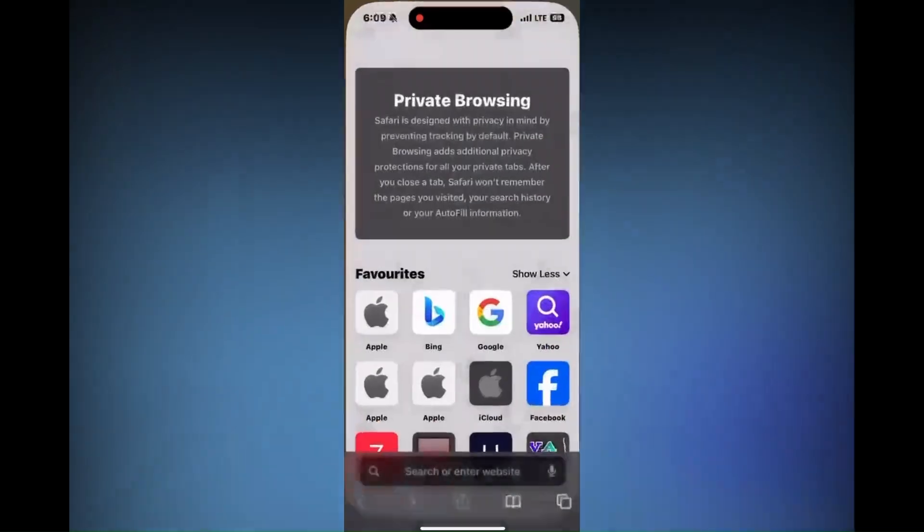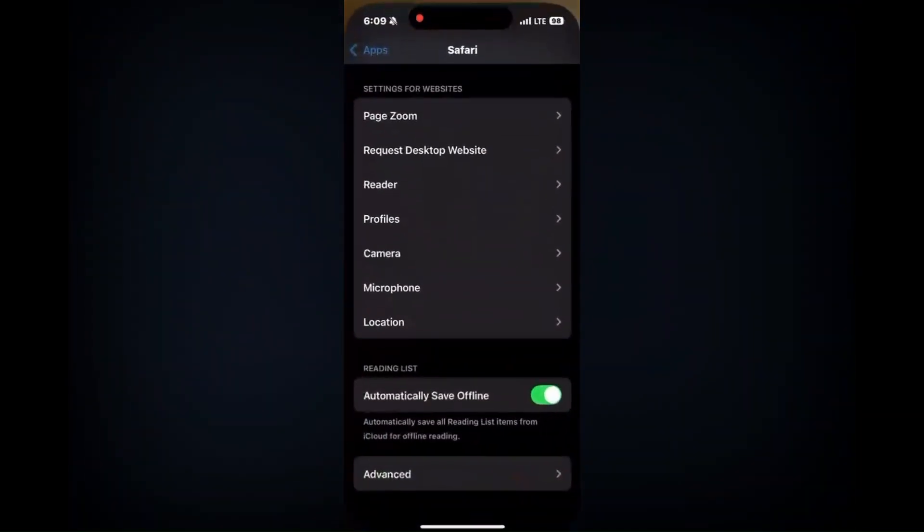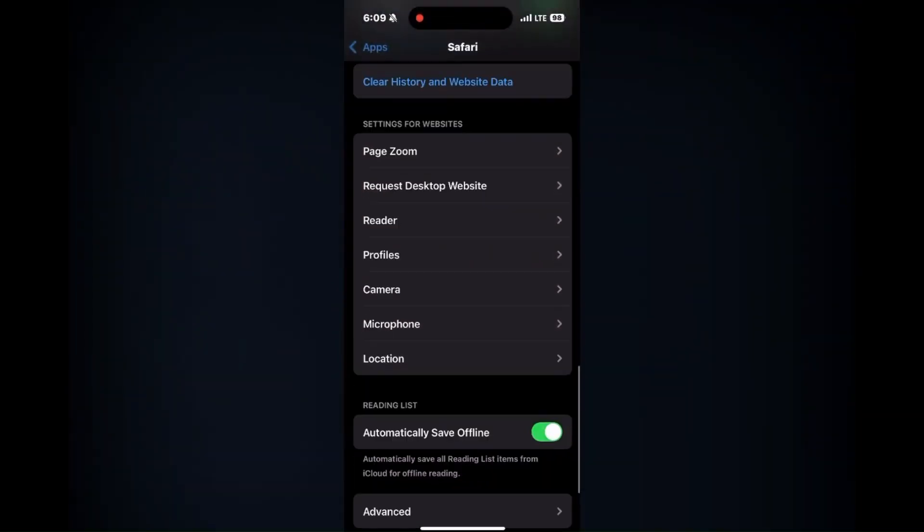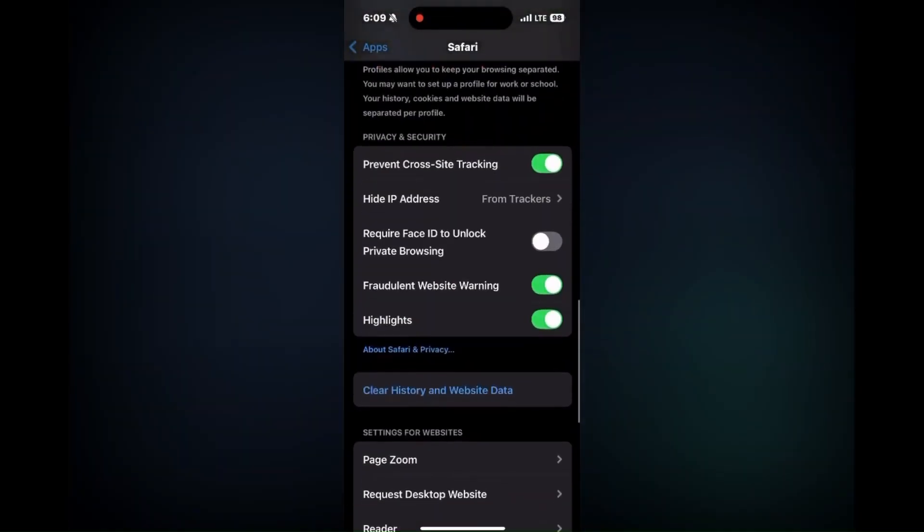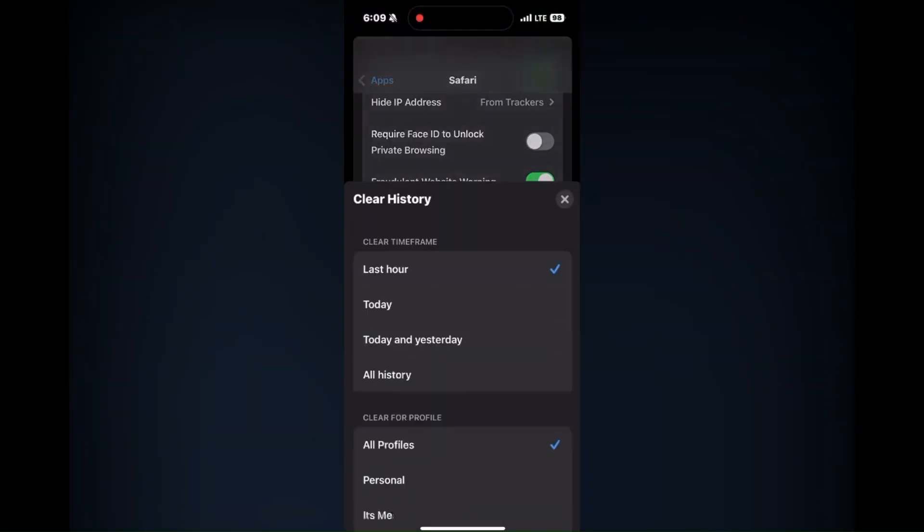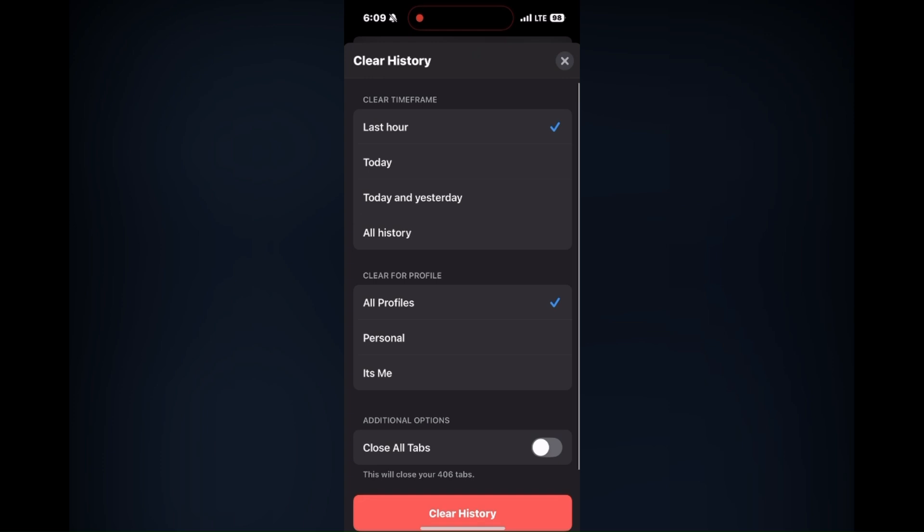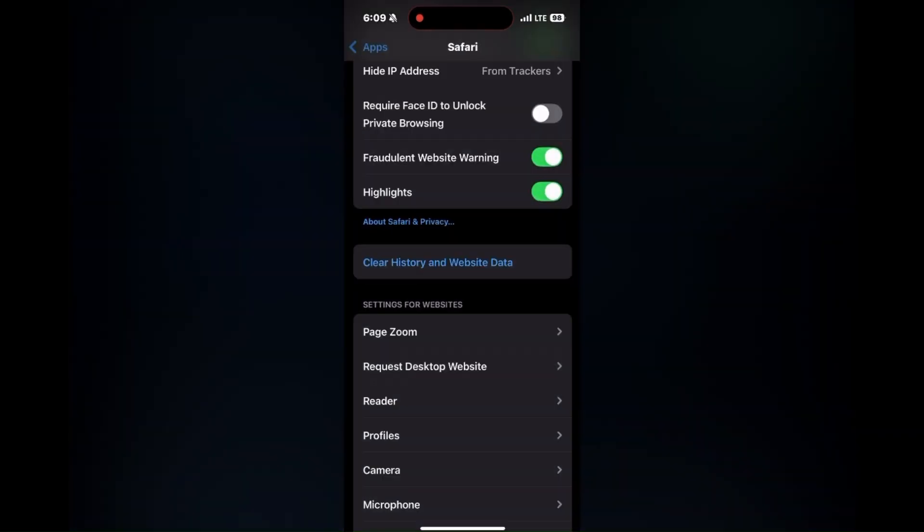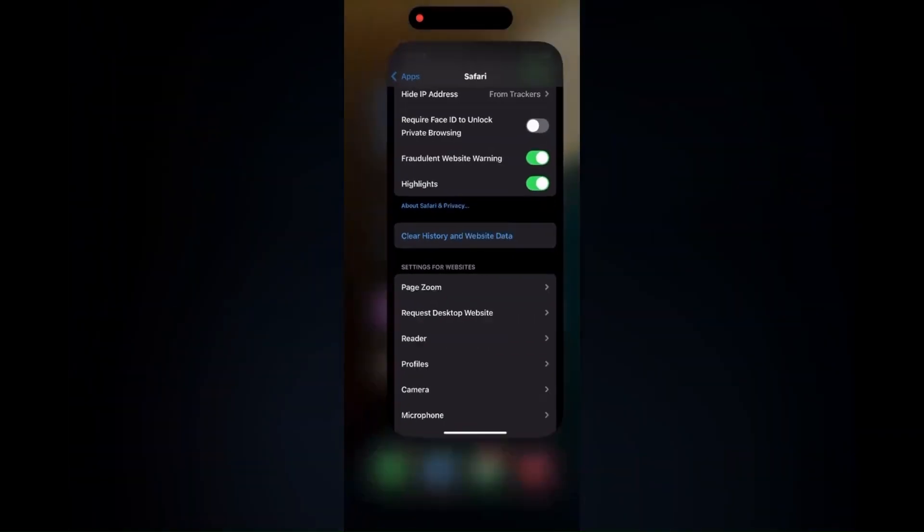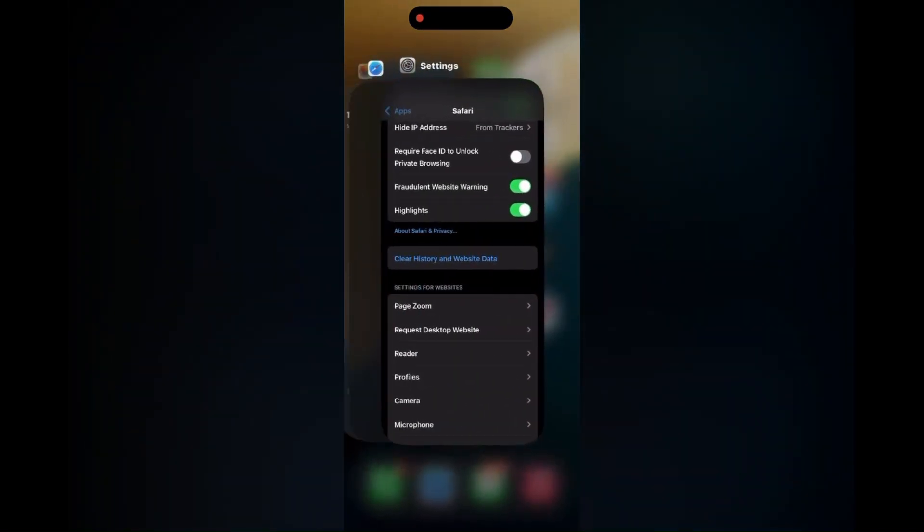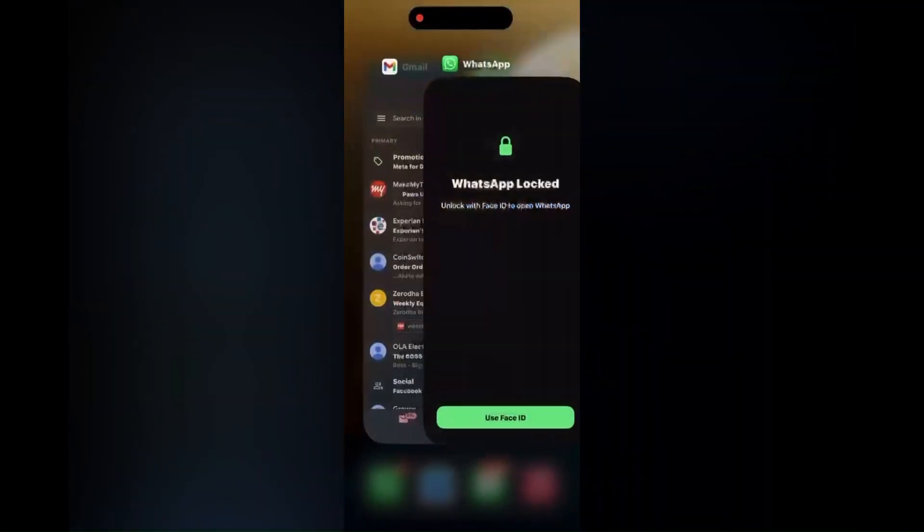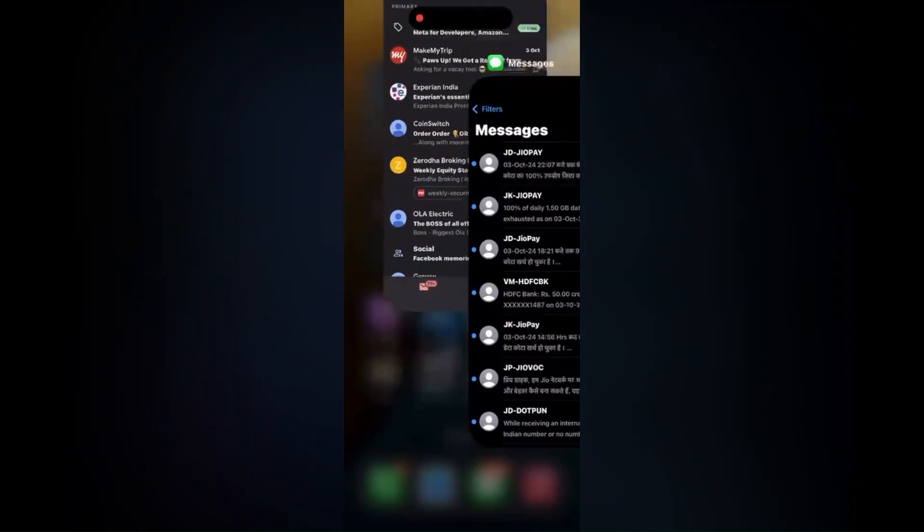Next, restart Safari. Simply swipe up from the bottom and swipe it up so that it closes properly, and you can easily start it again. This will help you resolve your problems. These are the steps I hope are helpful.